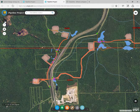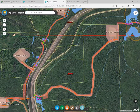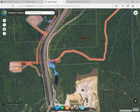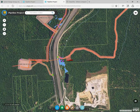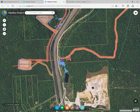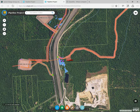When zooming in, you'll see that the features and labels are scale dependent. As you zoom in, you'll see that more features show up. These include limits of disturbance, parcels, wetlands, and designated construction entrances.